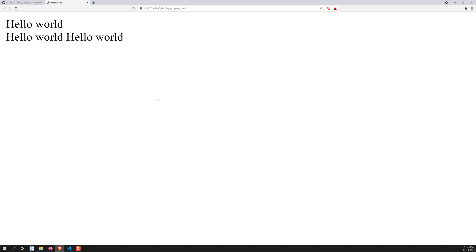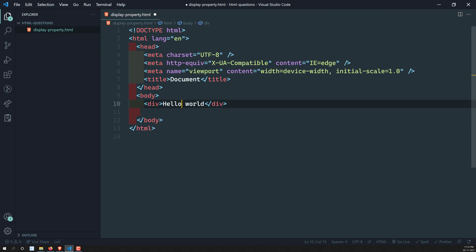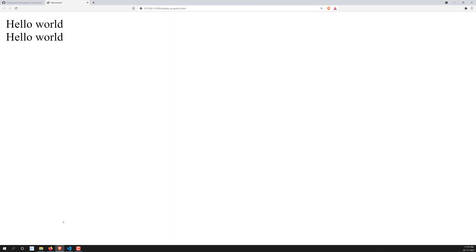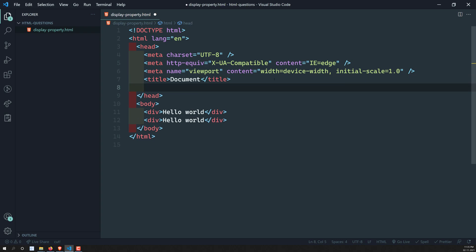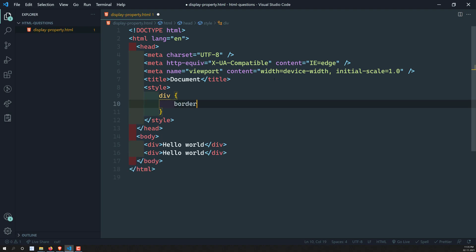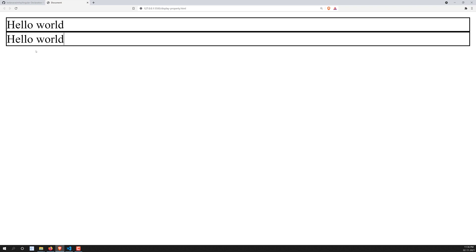Div is a block-level element. Block-level elements always take a complete separate line — they won't allow other elements to come into that space. If I add another div, both will appear one below the other. Now if I add a border to the div tag, you can clearly see it takes the entire width of the row — even though the text 'hello world' is only around 20-30 pixels wide.